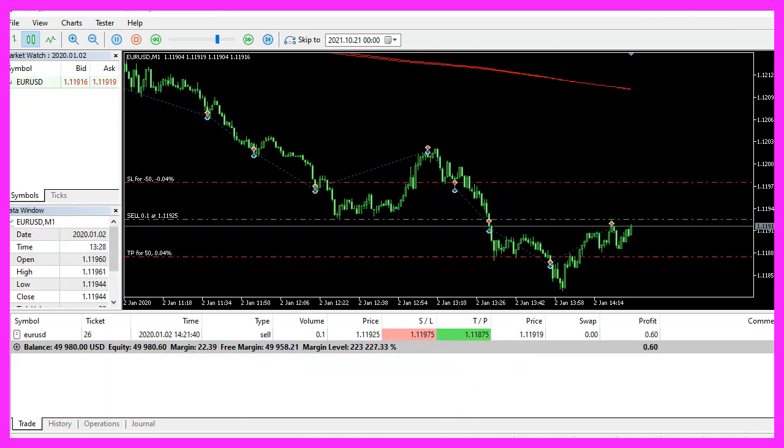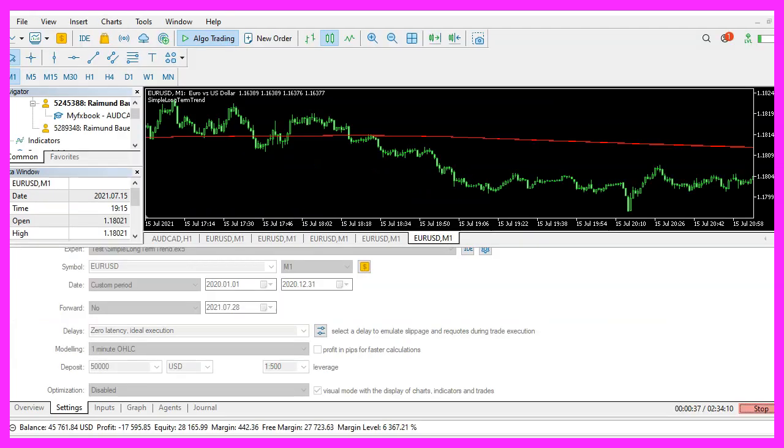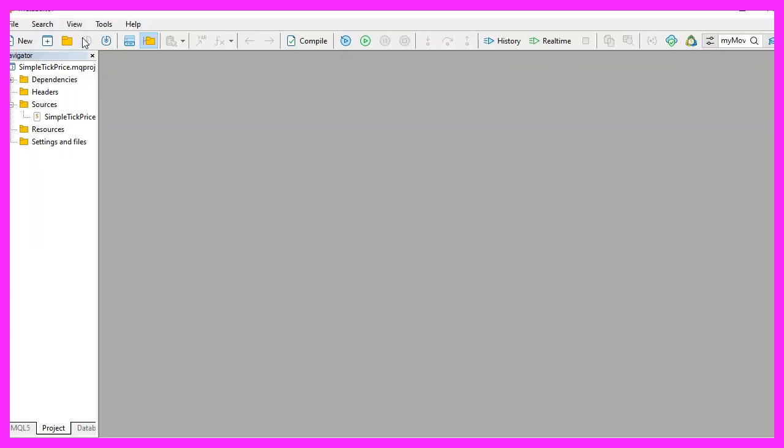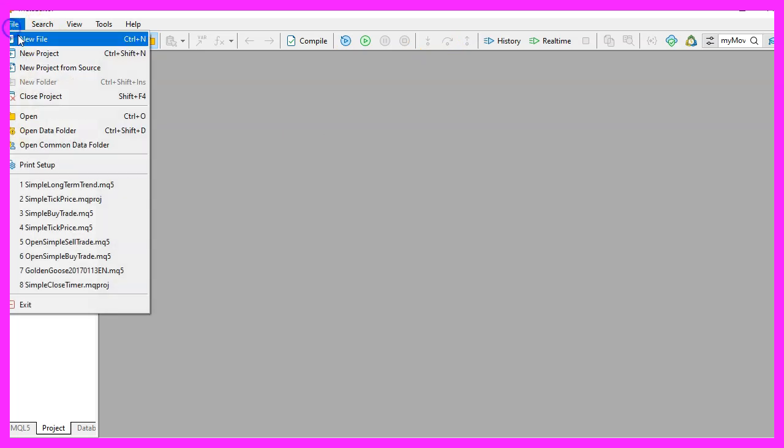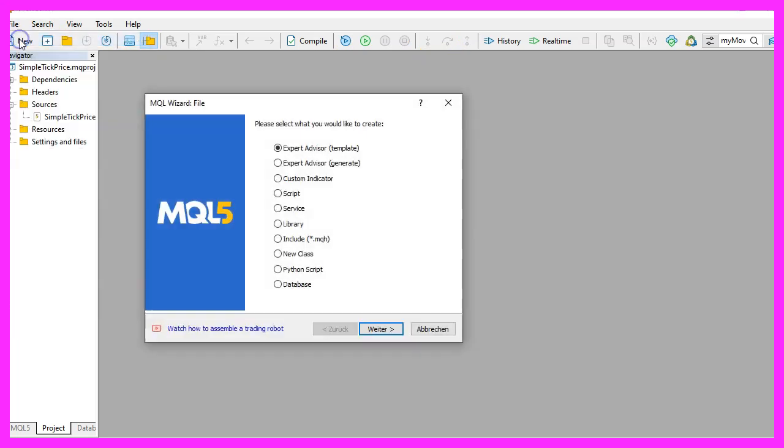To get started, please click on the little button here, it is now called IDE. Now you should see the Metaeditor window and a bunch of new icons and here you want to click on file, new file, expert advisor from template.